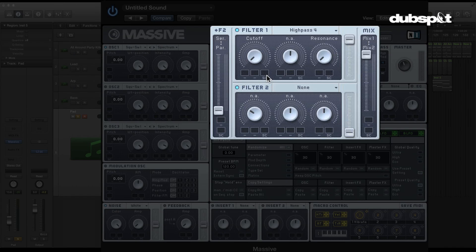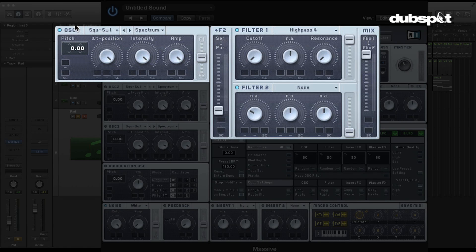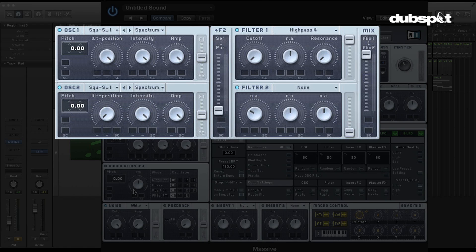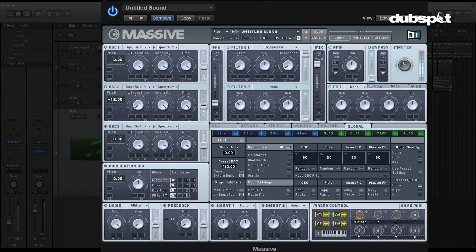I wanted to talk about an approach to making a pad that kind of fades in — it's going to create some nice drama. I'm making sure I'm only listening to filter one. I've got my oscillator one set as a sawtooth. I'm going to turn on my second one and set it to be a square wave, and I'm going to tune it an octave down. That square wave is adding something down below and we've got the sawtooth up above. Bada bing bada boom.